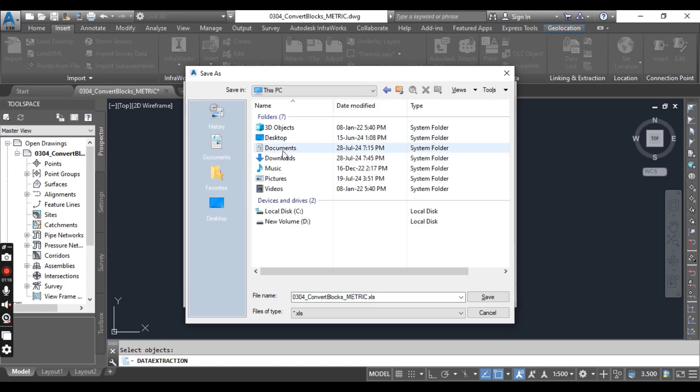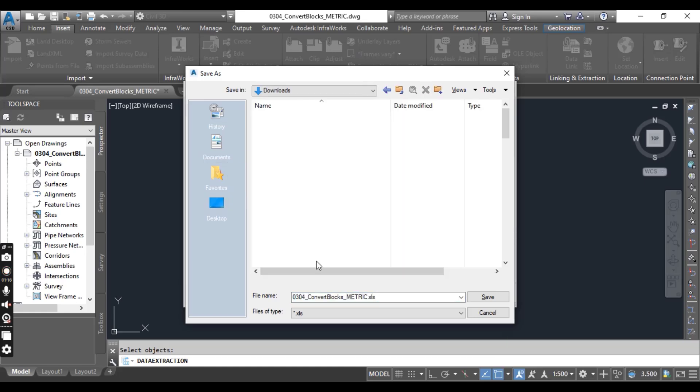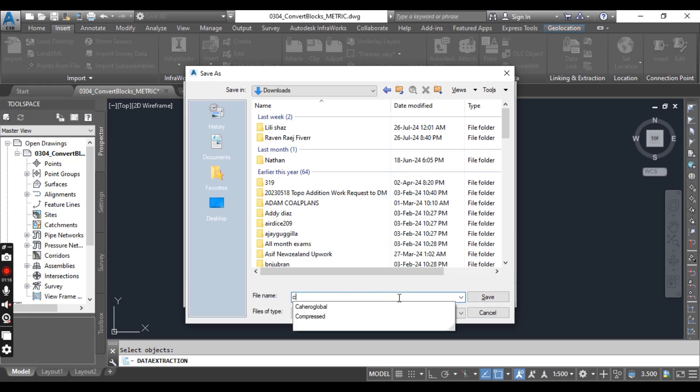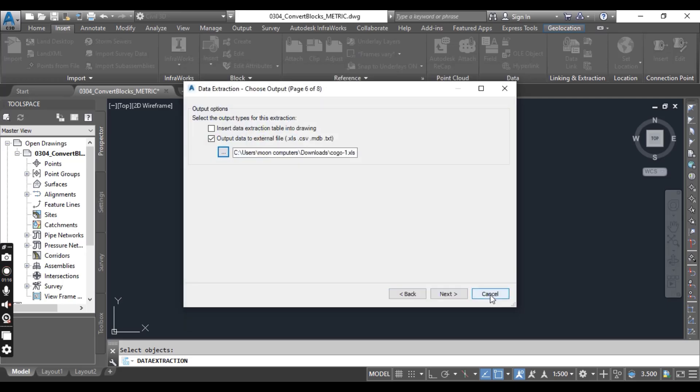Select where you want to save and put the name of the file. I will put Gogo1, press Save. Now click Next. This will take you to page 8.